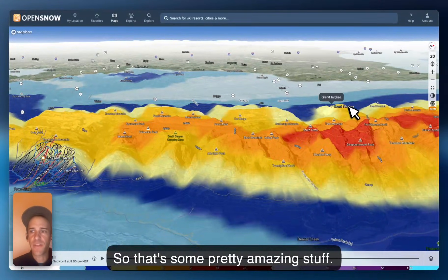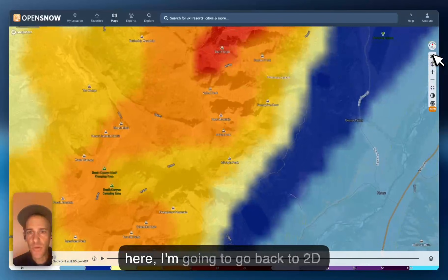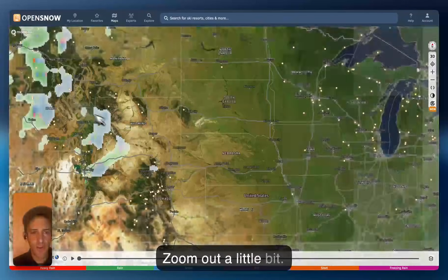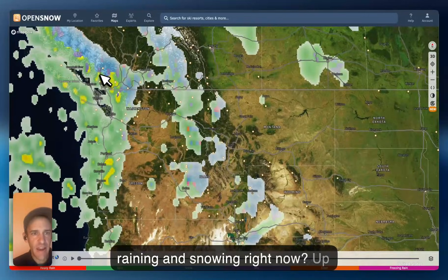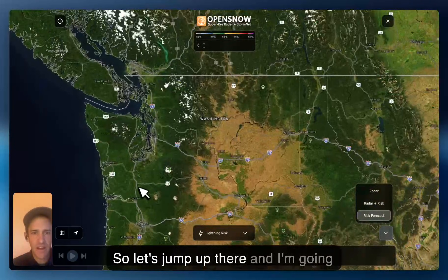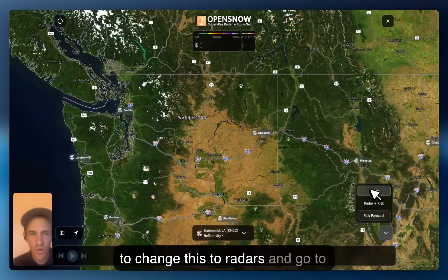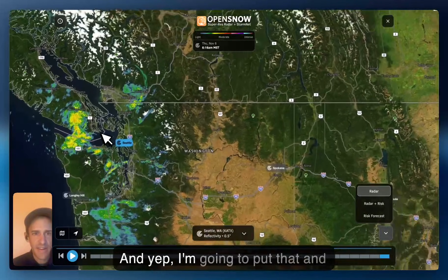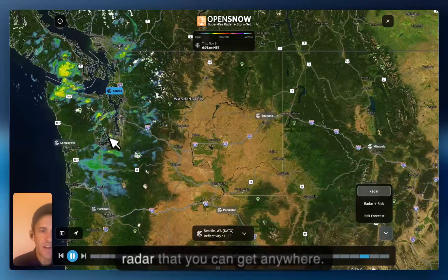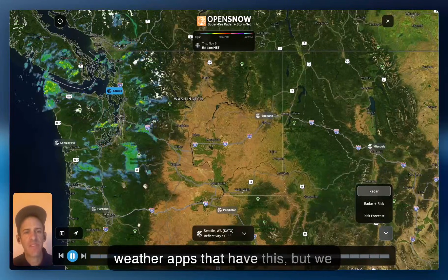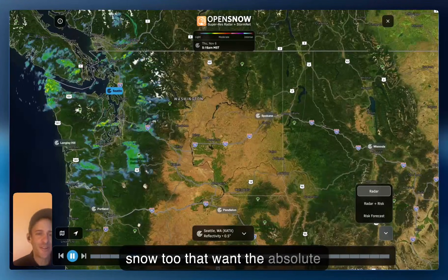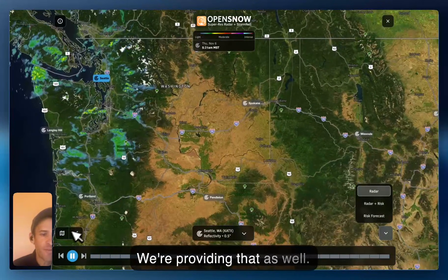One other thing I want to highlight — I'm going to go back to 2D mode, back to the global storm forecast, and zoom out a little bit. Where do we think it might be raining and snowing right now? I'm going to go to this radar button. Let's jump up there, change this to radars, and go to the Seattle radar. I'll hit the spacebar to put that in motion. This is the highest super-resolution radar that you can get anywhere. We favor it because we know there are a lot of nerds on OpenSnow who want the absolute highest resolution data — we're providing that as well.